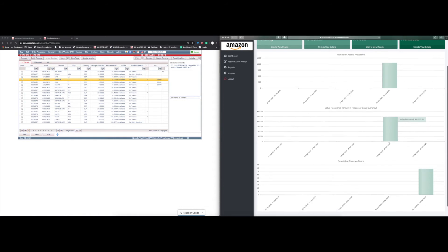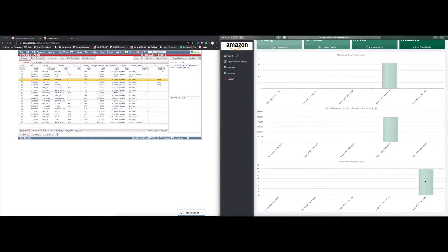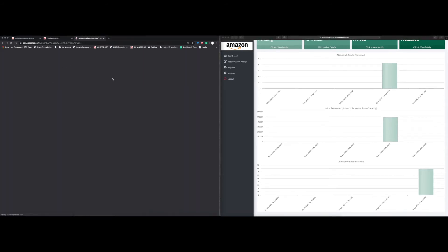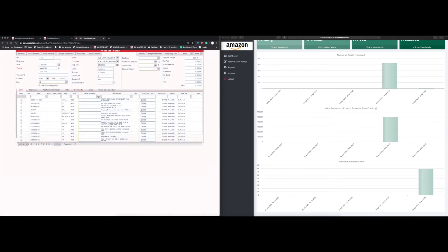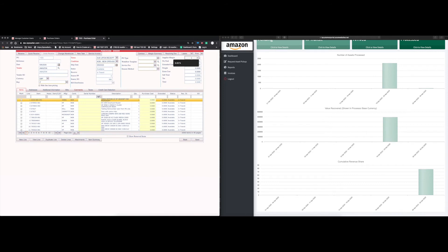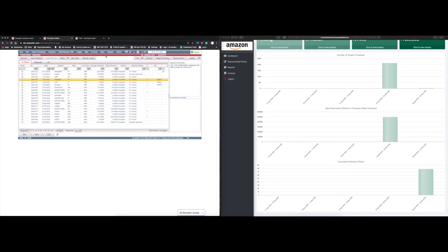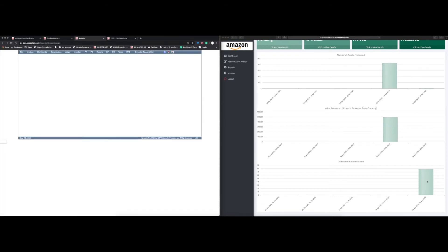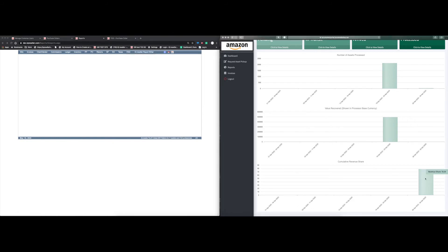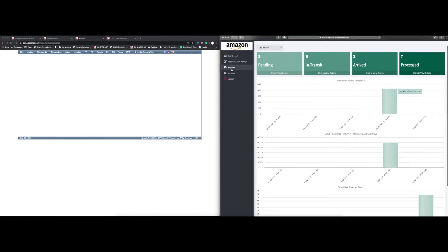Down at the bottom we have 'Revenue Share.' If you go back into a purchase order and you have a supplier margin of, say, 60%, and you're pulling ITAD reports out of the report field, it automatically pulls the totalized summarized number from the ITAD Asset Recovery Sales Report. So it will show that your share of that 60% of the assets sold means you're getting, for example, $78 back. That's where the revenue share information comes from on this dashboard.